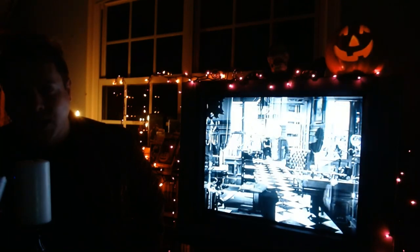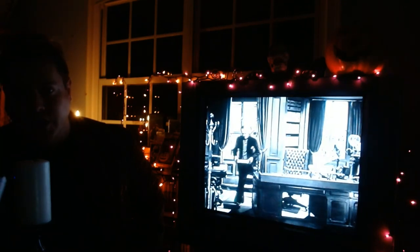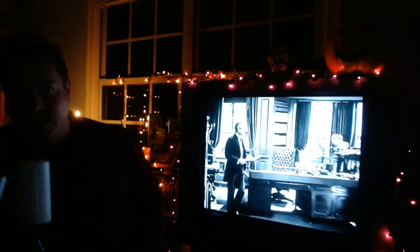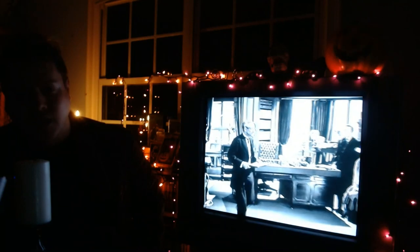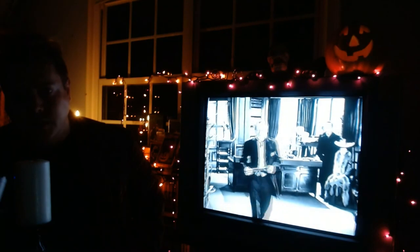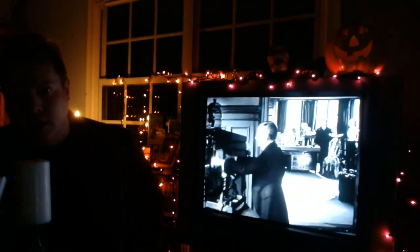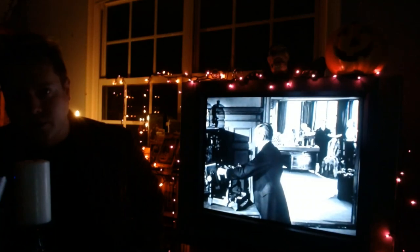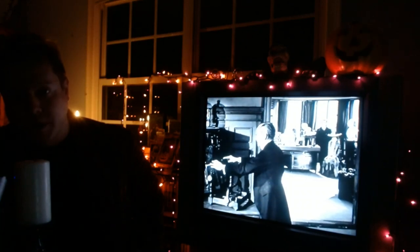Thank you all for watching, and please lock your doors and lock your windows because there's no telling whether Dorian will be there.